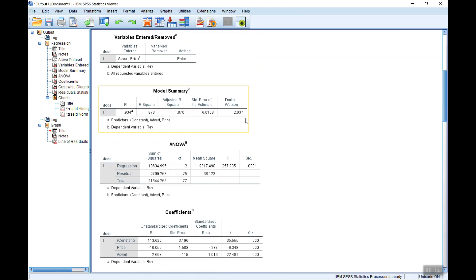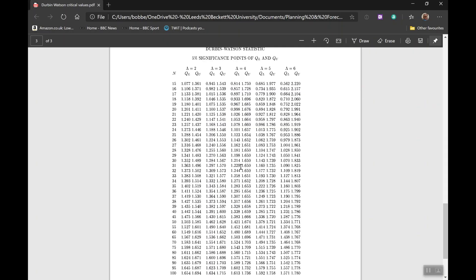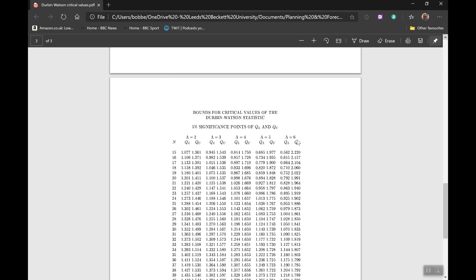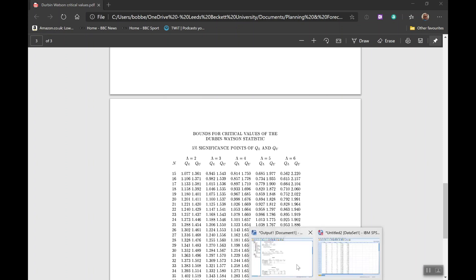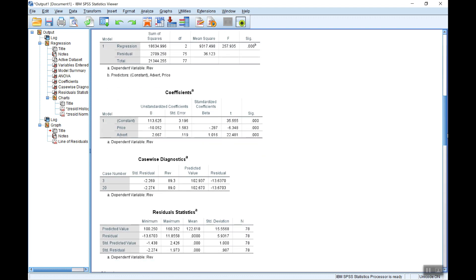And let's look at the Durbin-Watson statistic up here. Now it's 2.037, which of course is good. Normally you're looking, if there's no autocorrelation, you should be getting a Durbin-Watson statistic of around two. A simple rule of thumb is if the Durbin-Watson statistic is less than 1.5, you've maybe got positive autocorrelation. If it's greater than 2.5 it's negative. This is looking OK. The formal test, of course, requires that you compare this test statistic with the critical value.